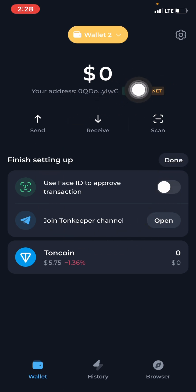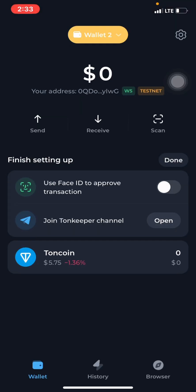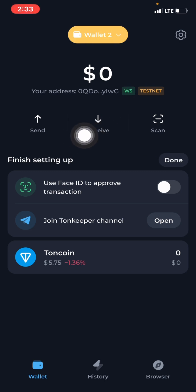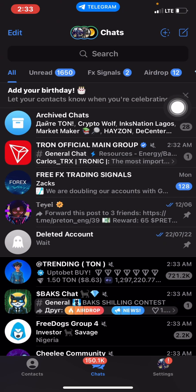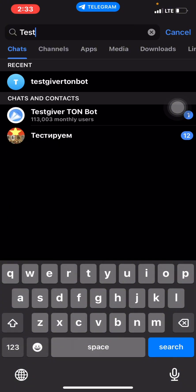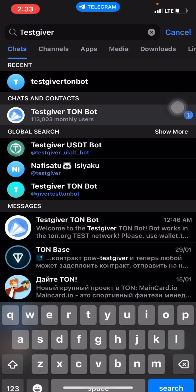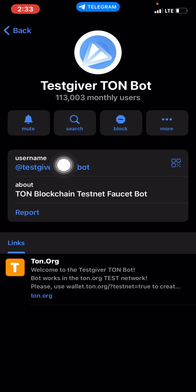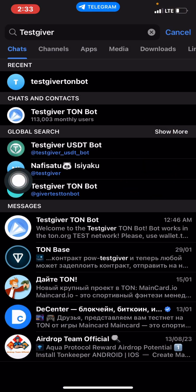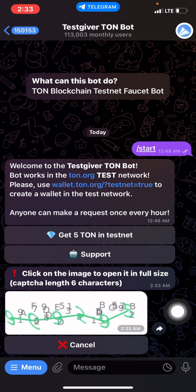Now we need to put some money in here before we proceed. Go to Telegram and search for a bot called TestGiver. The bot handle is testgiver_ton_bot — that's what you type. When it comes up, click Start. It will say welcome to TestGiver and you can get five TON on testnet. Click Yes, and then it will tell you to enter a code.